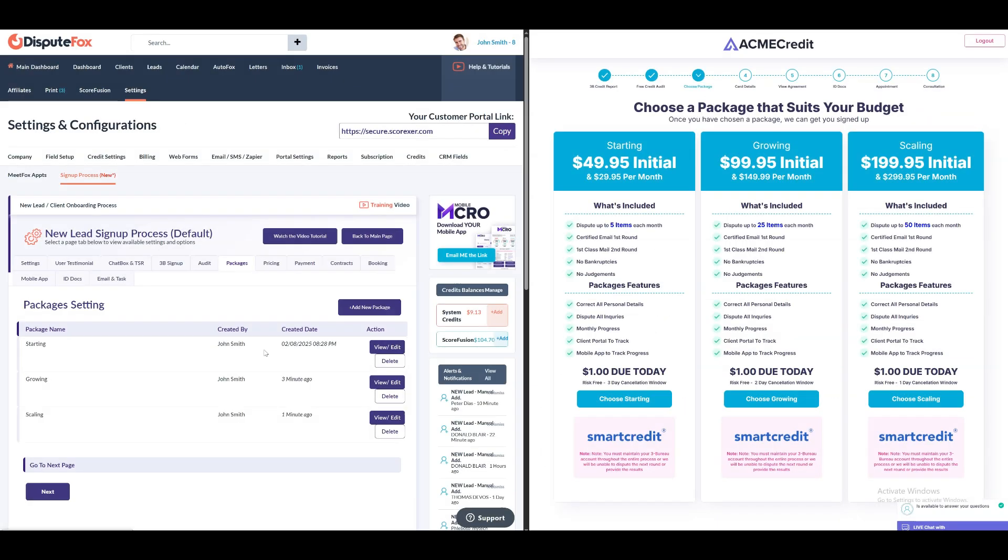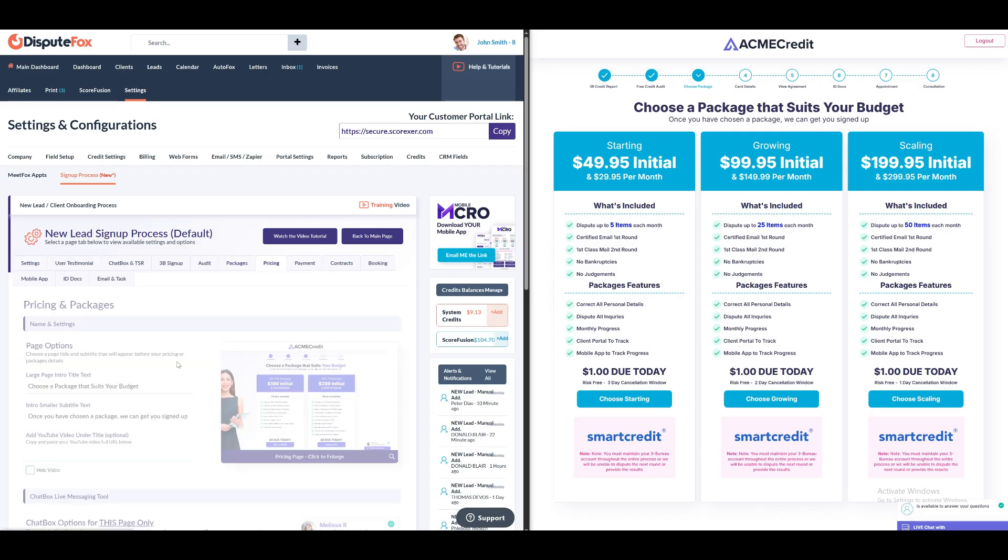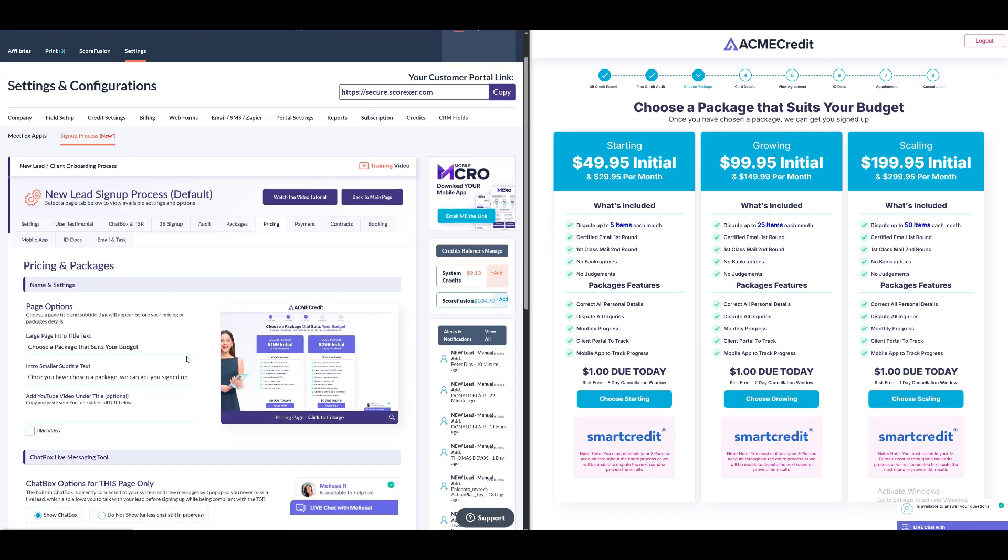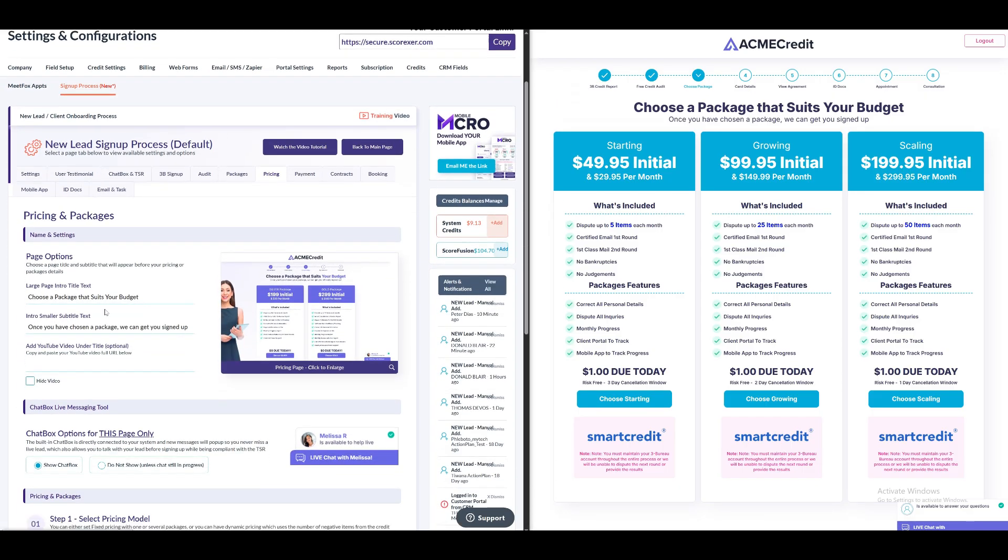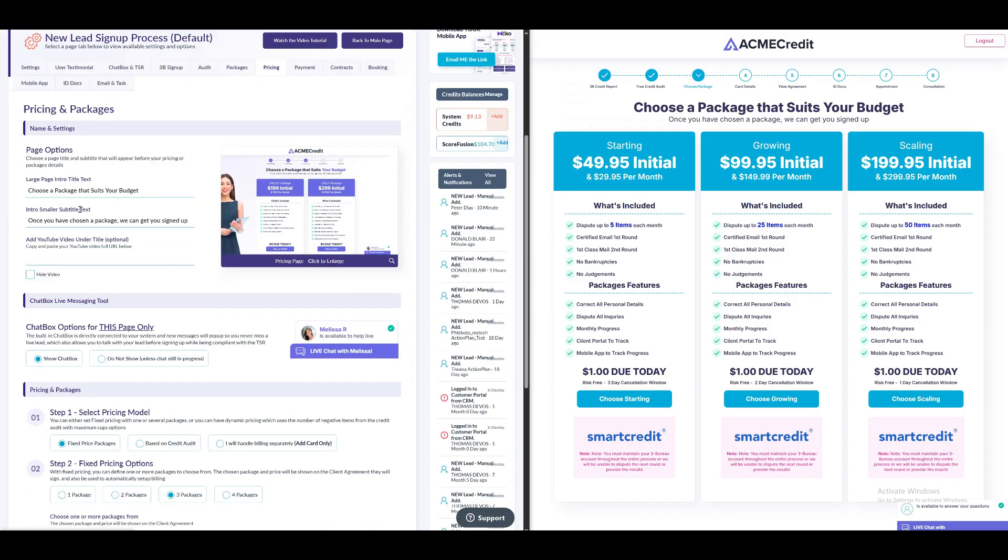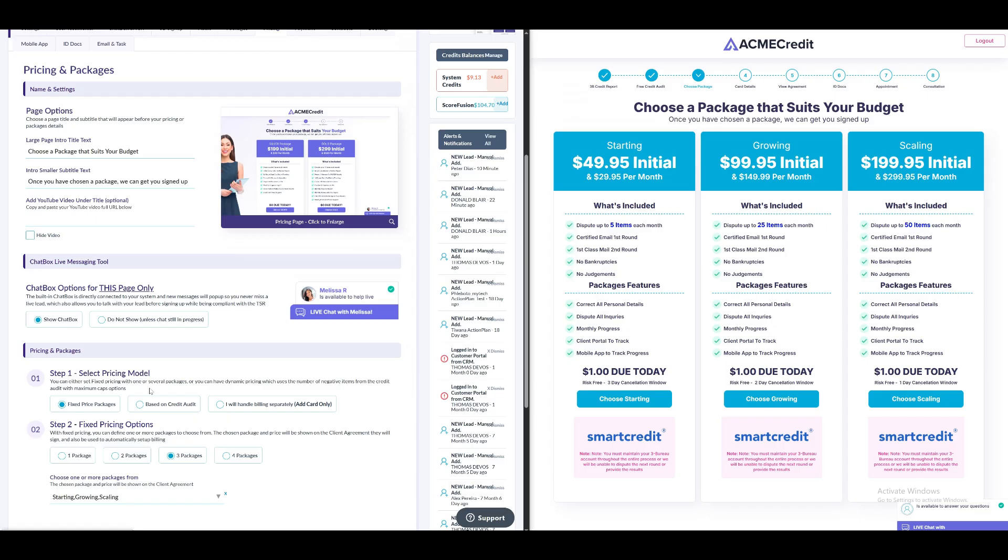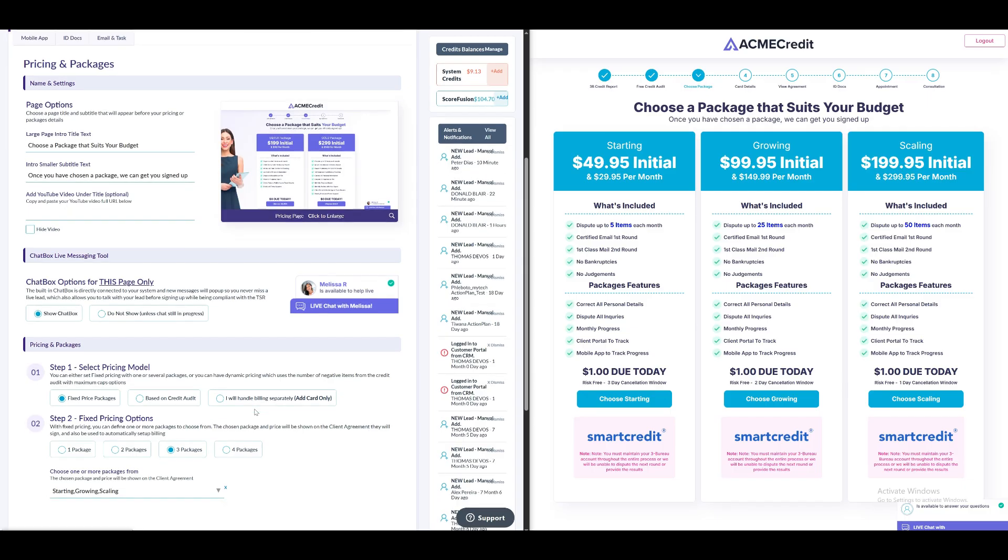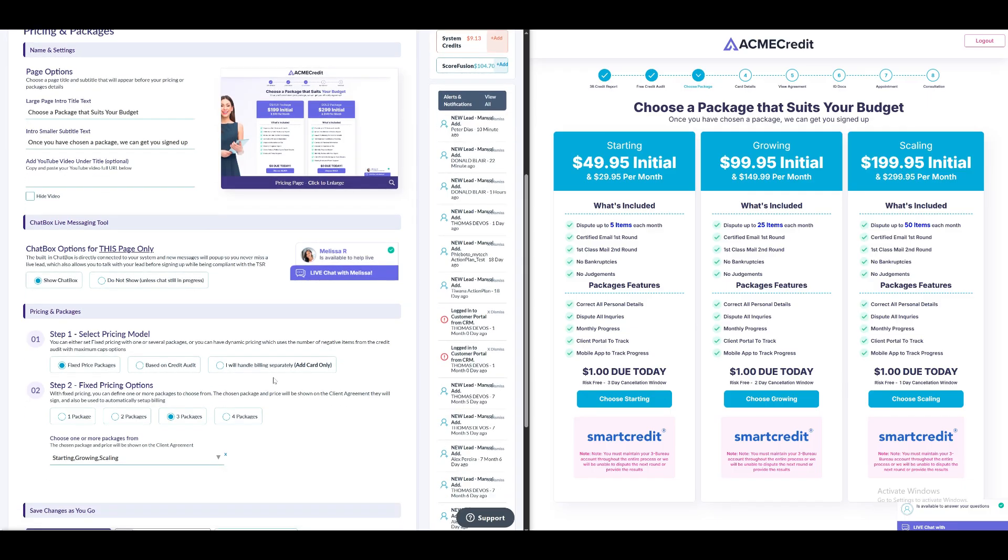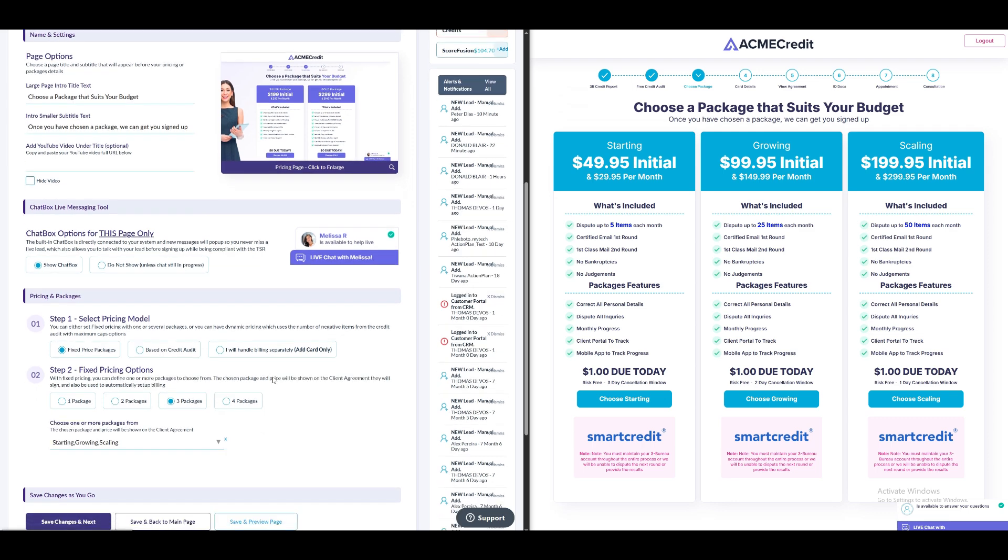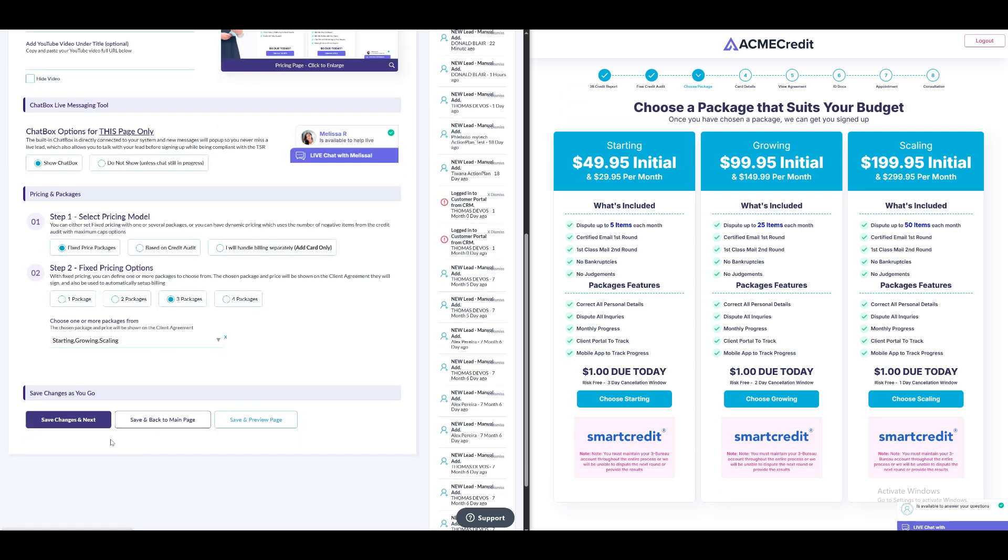In the Packages section, you can add different pricing models visible to leads while they choose a package. The right window will show the leads view during the sign-up process. After setting up, click Save Changes and Next. In the Pricing and Packages section, you can edit the titles of the packages shown to leads. You also have the option to select the pricing model. Here you will see an option, I will handle billing separately, add card only. With this choice, no packages will be displayed to the user during the sign-up process. Instead, the system will only save the client's card details on file, leaving it up to the CRO user to decide how payments are processed. After making changes, click Save Changes and Next.